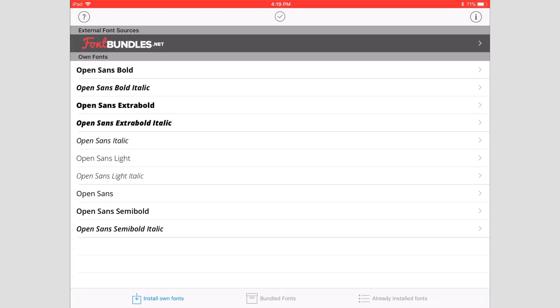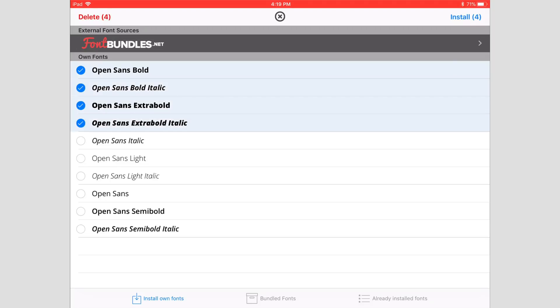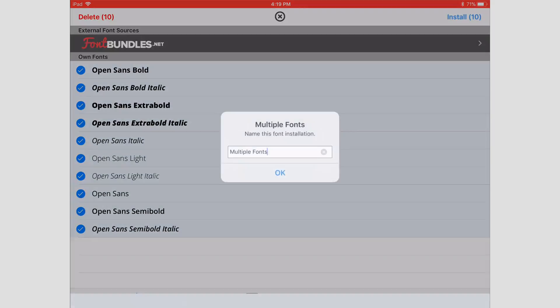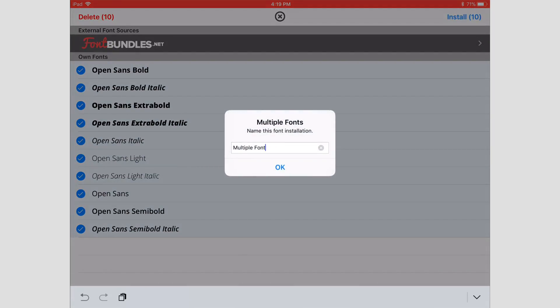Here you go—here's a list of all the fonts that we have. These are all the Open Sans fonts: the bold, italicized, extra bold, all that great stuff. We're going to hit this checkmark up here and select all the fonts we want to install. Then we're going to hit where it says Install 10, and I'm going to call this Open Sans. Hit OK.